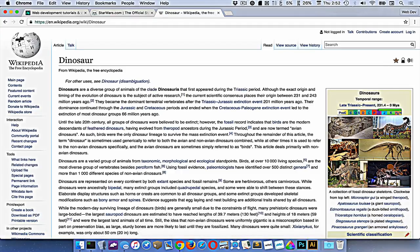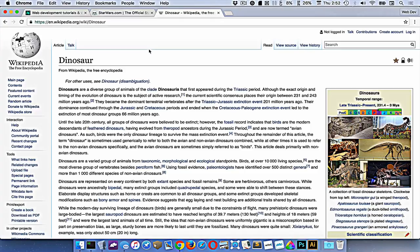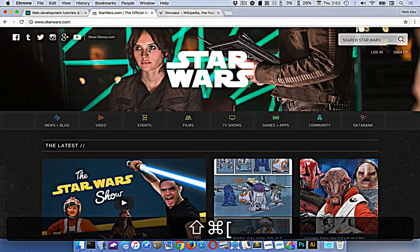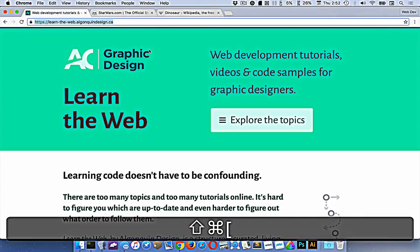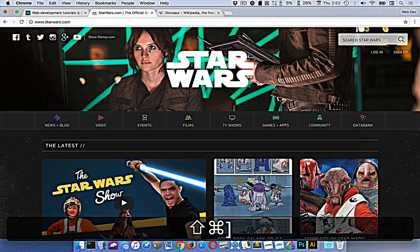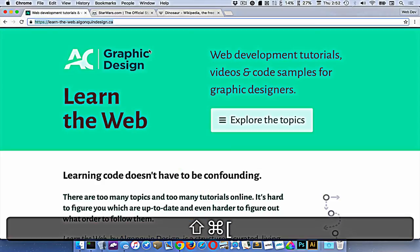If we want to navigate around our tabs, say I want to get to the Star Wars tab or the Learn the Web tab, I can press Command+Shift and the square brackets. Right and left square brackets will move around the tabs.